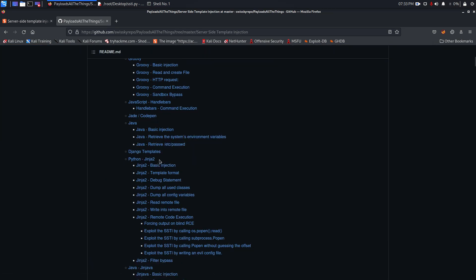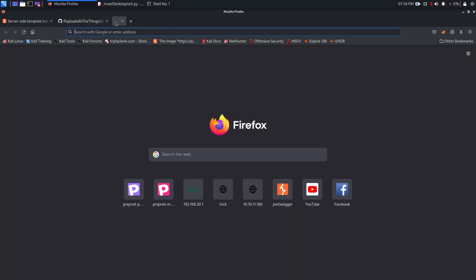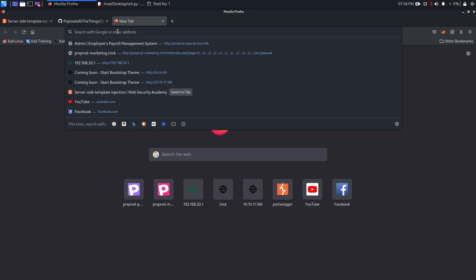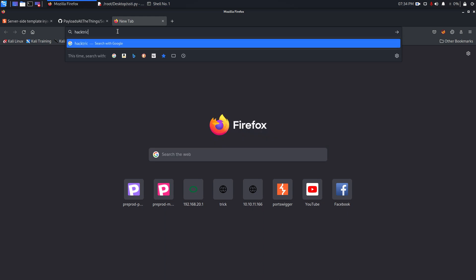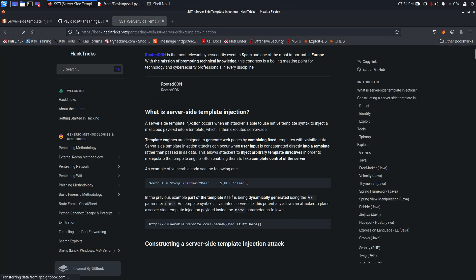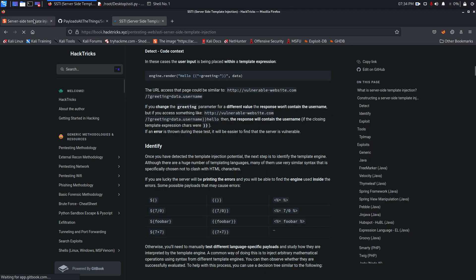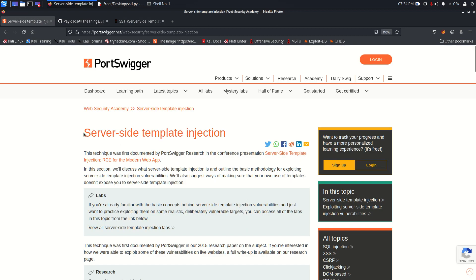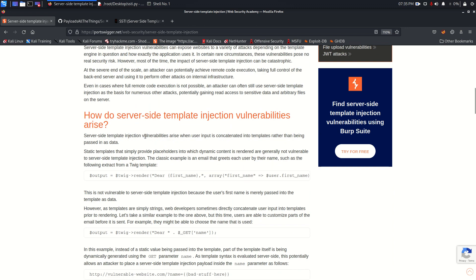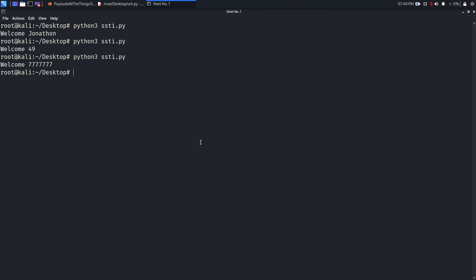If the application is built on Python you can test against the Jinja template engine. A very good resource is PayloadAllTheThings — search 'server side template injection' there. Another resource is HackTricks — search 'SSTI' and you'll find contents with payloads and examples. I highly recommend reading all of that content, as it is very important.